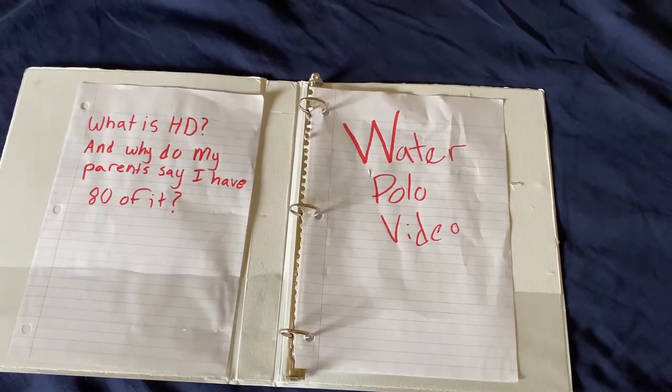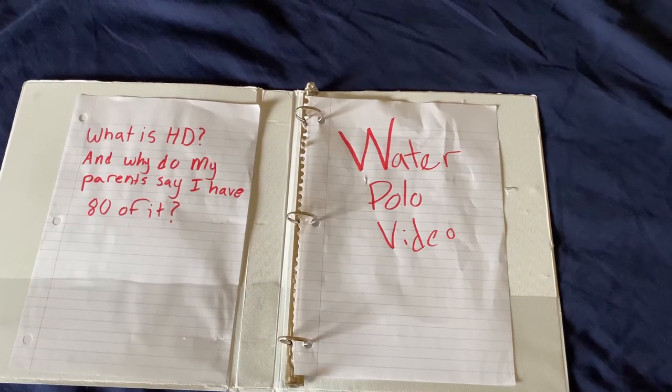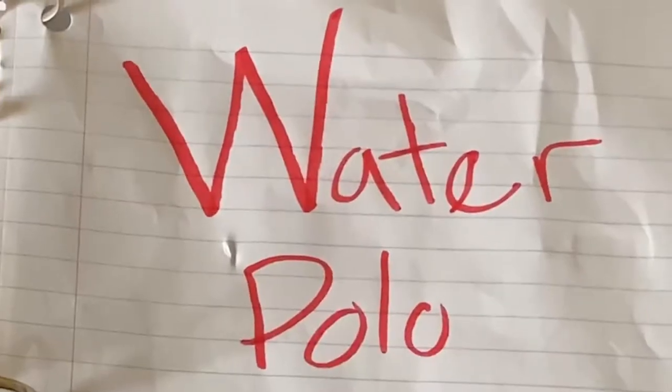What the hell is water polo? That's what you're gonna answer, dumbass. Oh.